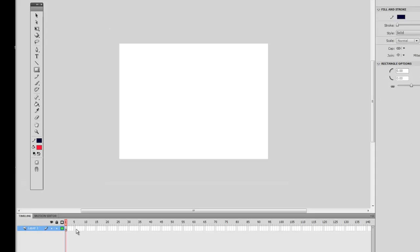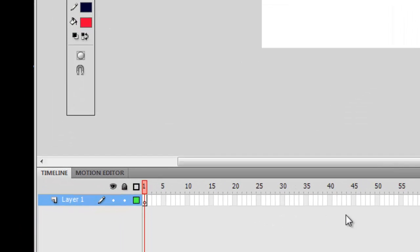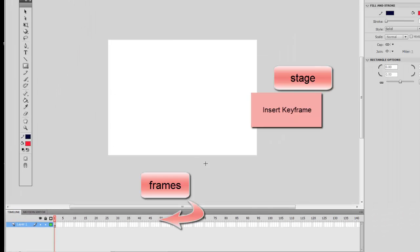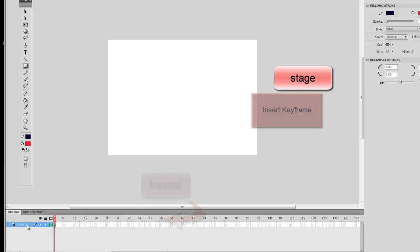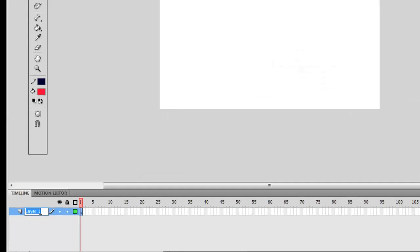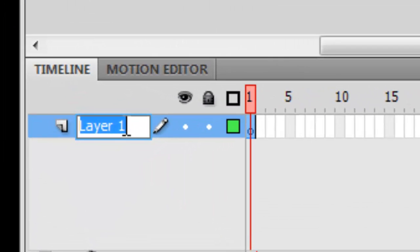Now, these parts down here are called Frames. The white area where you are drawing is called your Stage. Let's turn on the first frame. We're going to click where it says Layer 1 — there are layers just as there were in Photoshop. Click on Layer 1 and we're going to rename it Boomerang.